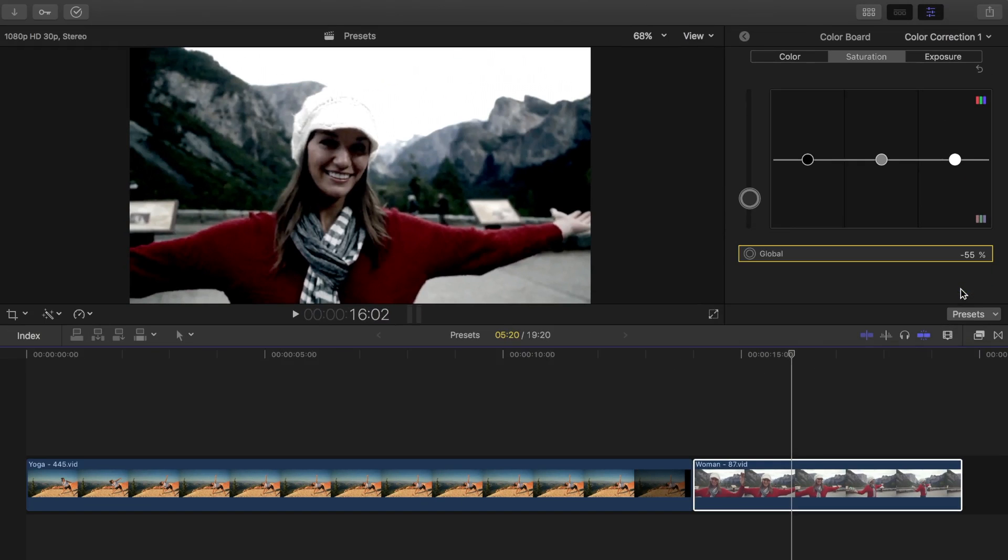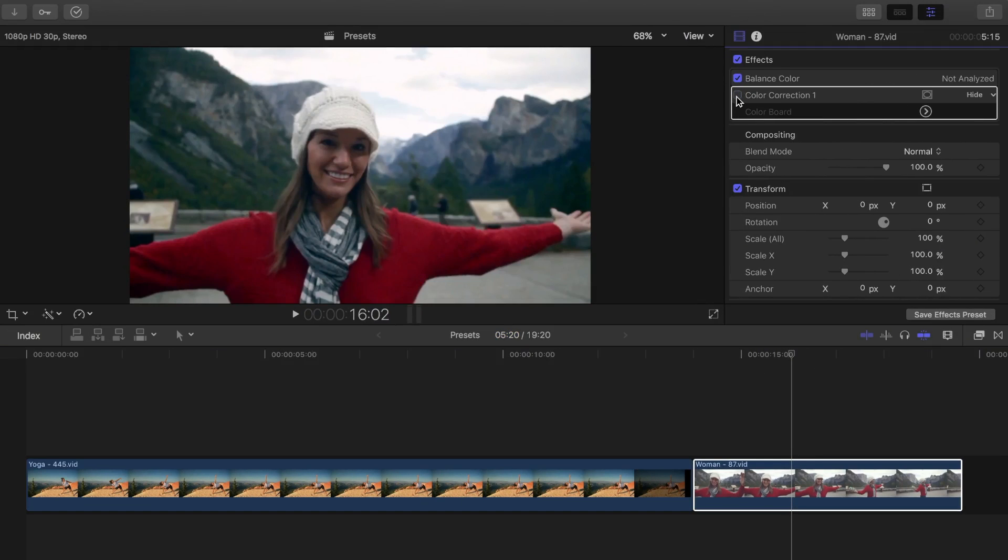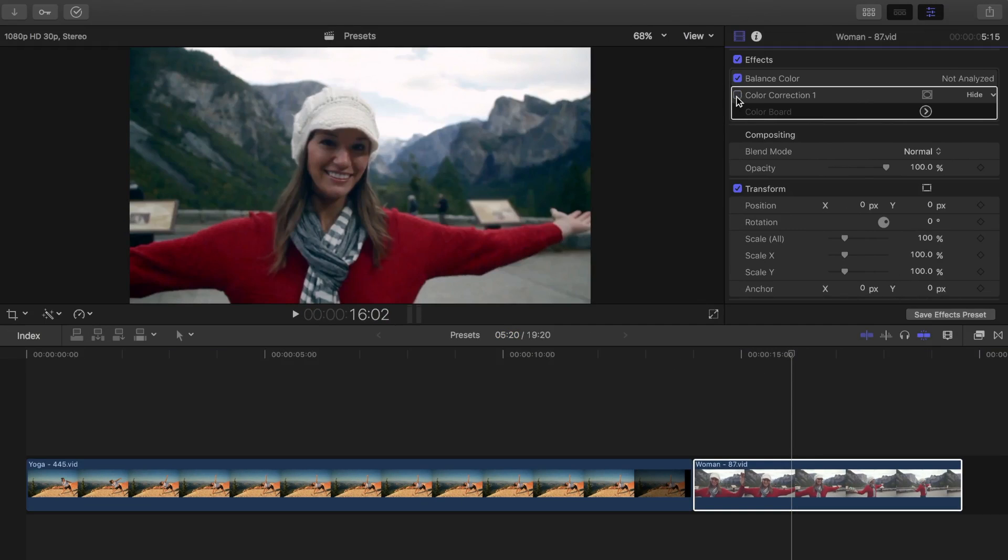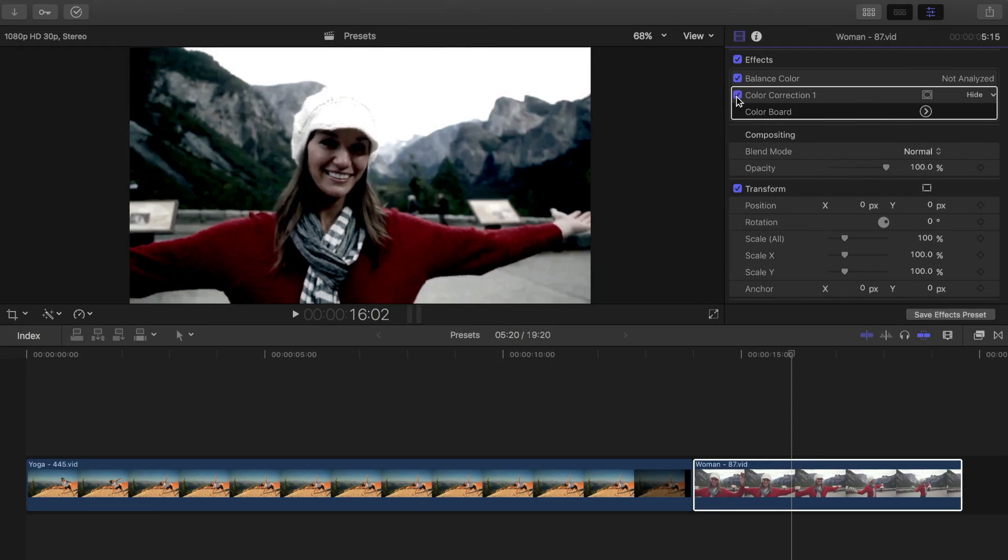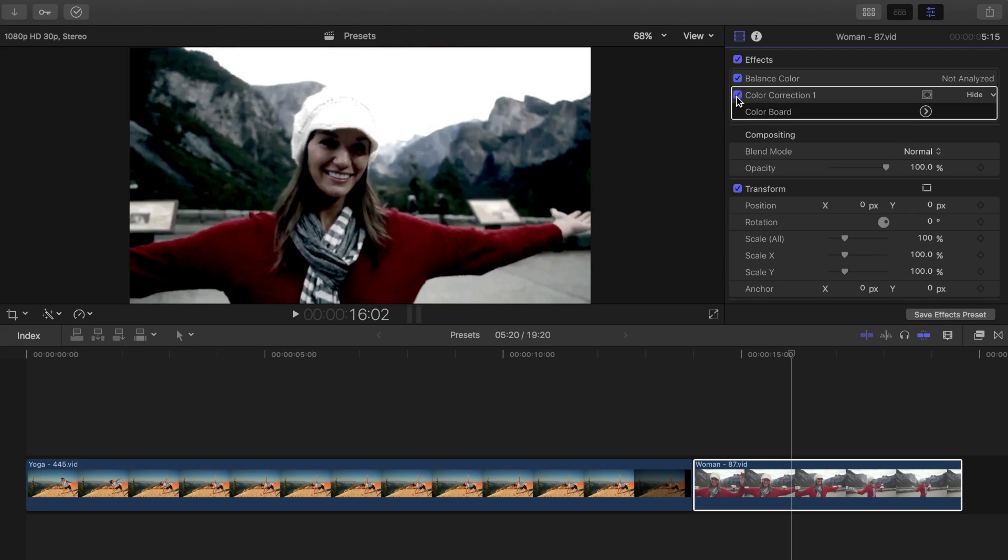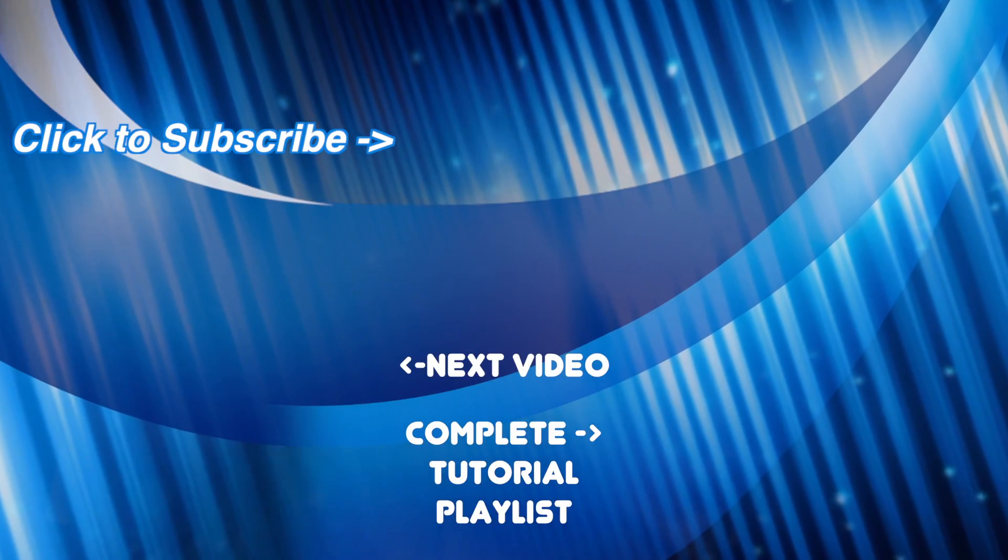These are just a couple of an unlimited number of looks you can create on Final Cut Pro. Play around in the color board and see what kind of unique look you can come up with. Leave me a link to your clip on my website, LPTGuy.com in the comments of my latest blog post. I'll feature my favorites in one of my upcoming videos.